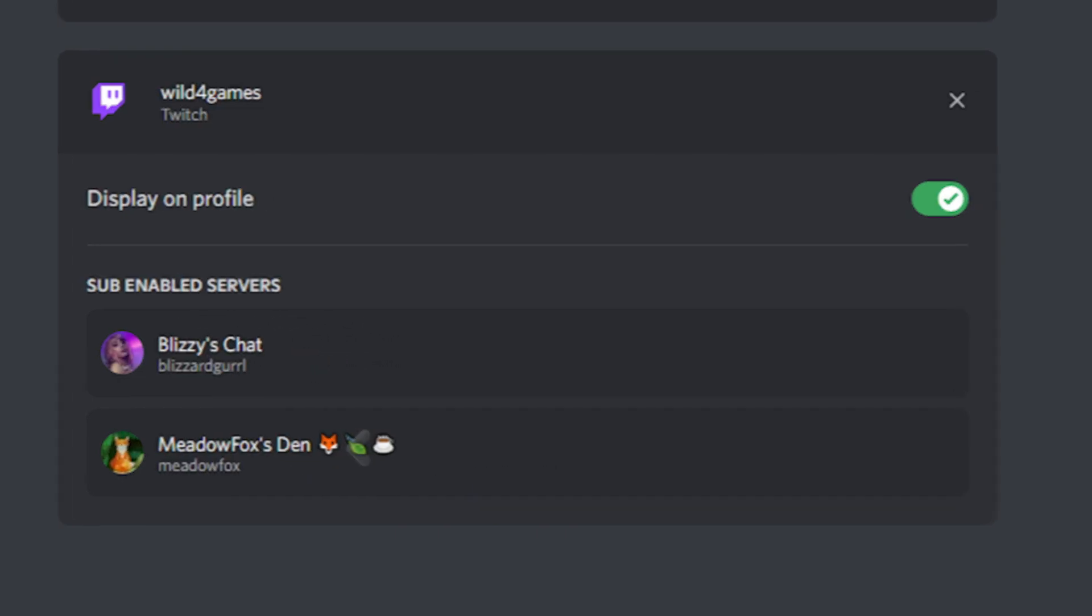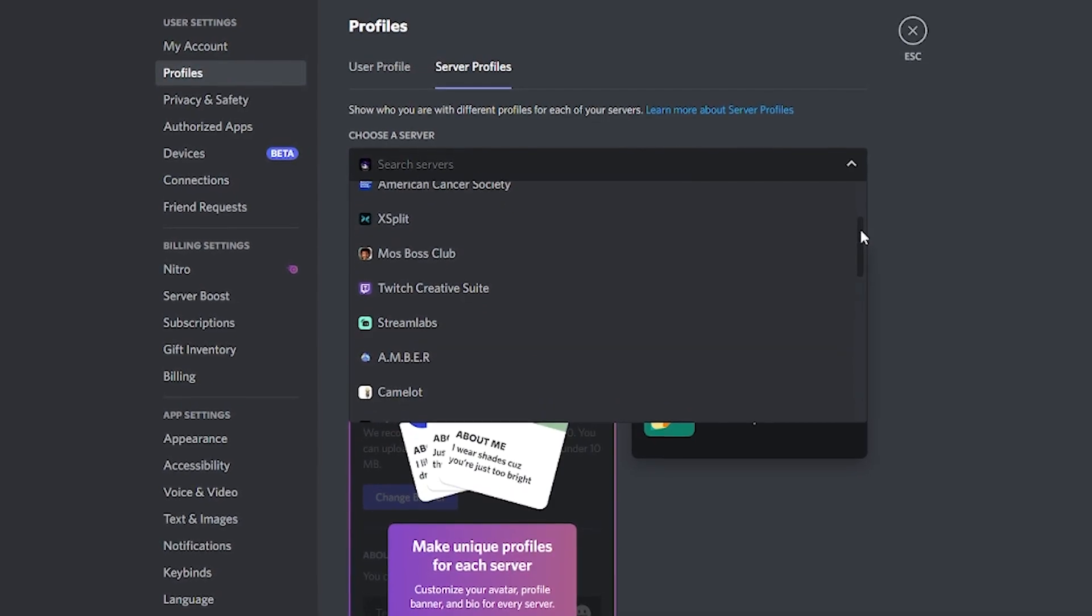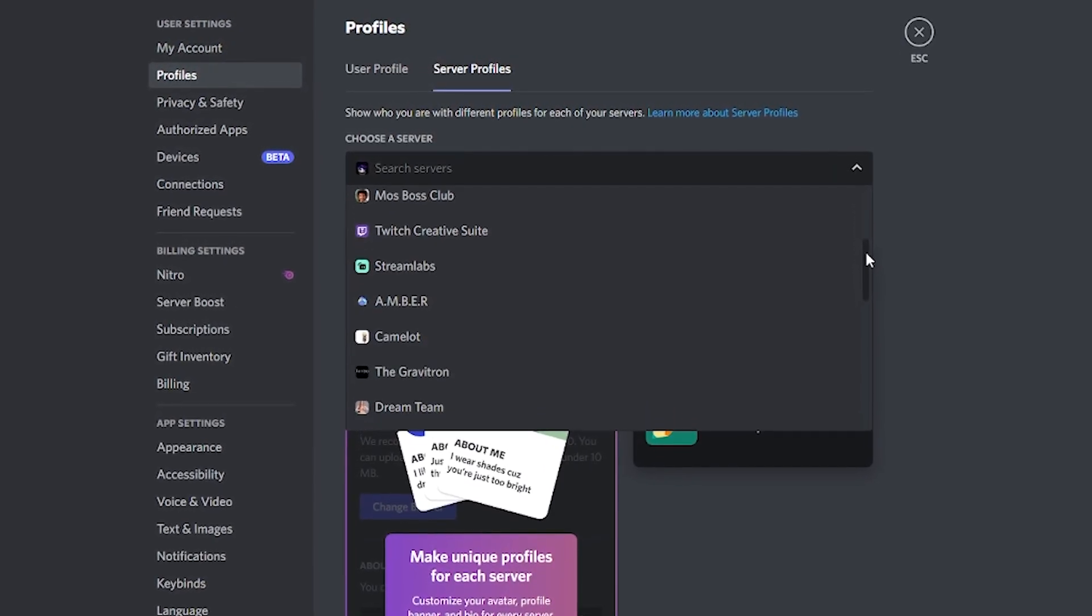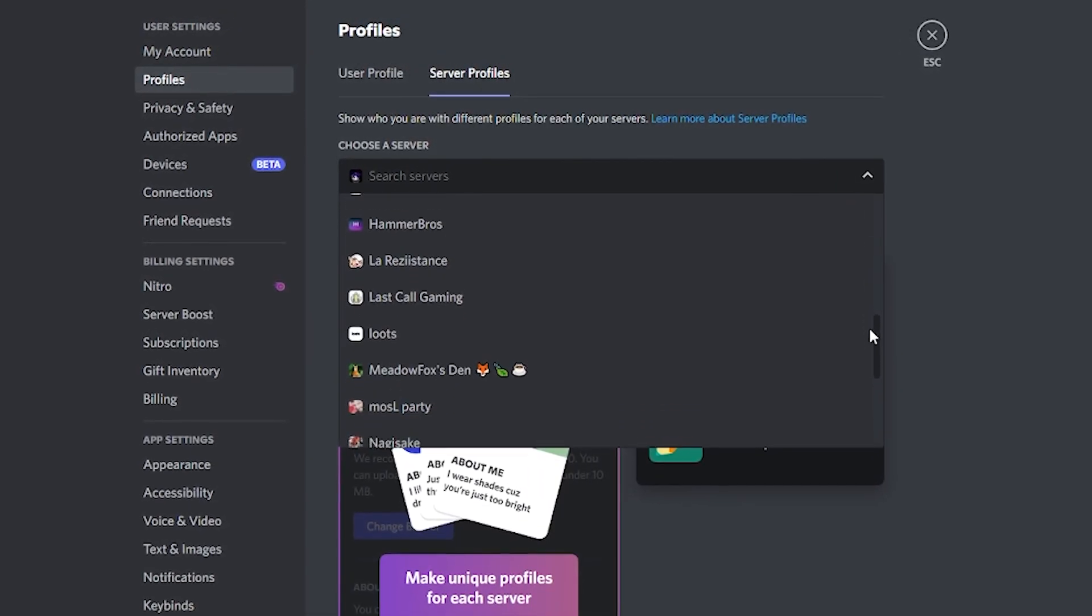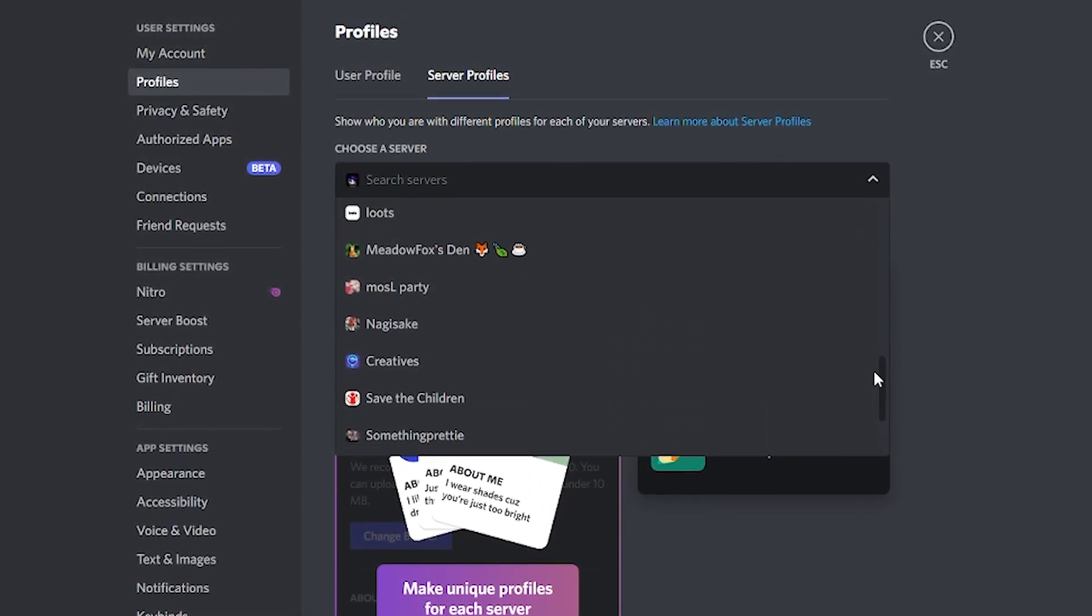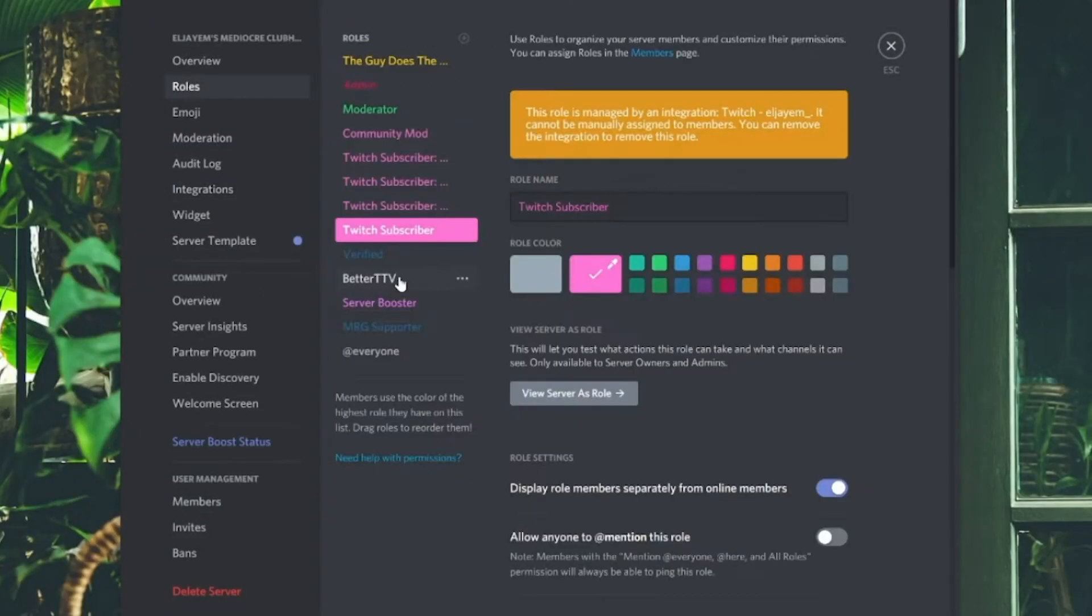Now you can also create specific roles or servers for your subscribers if you're a partnered or affiliate streamer. This provides additional benefits for your most loyal viewers and increases the likelihood that they will continue to support you for months or even years to come.